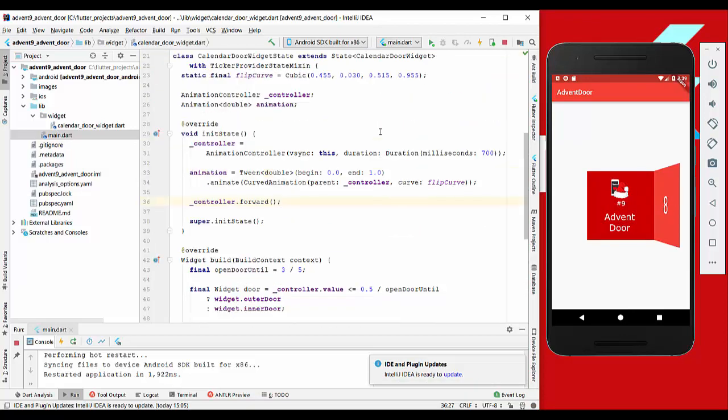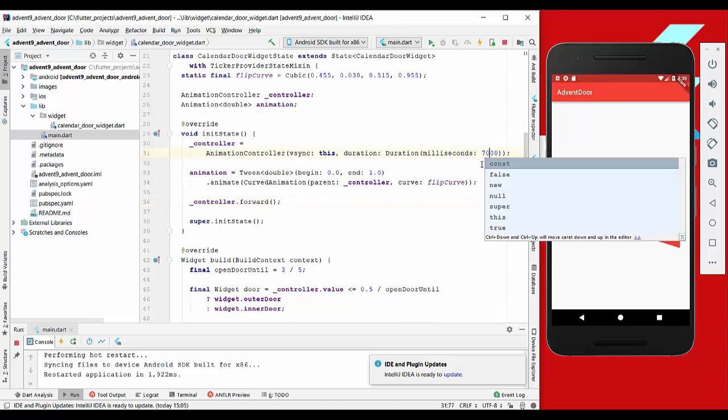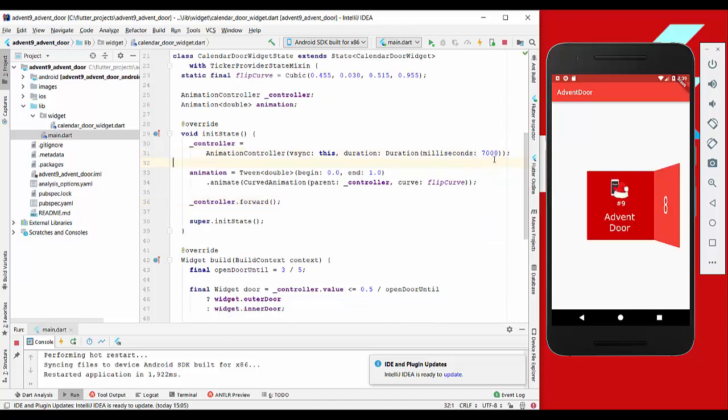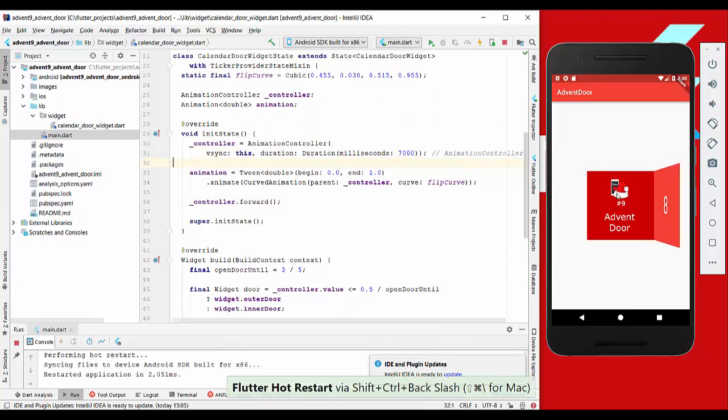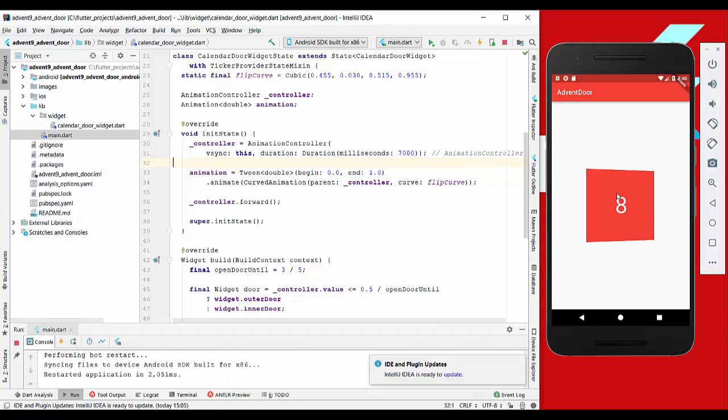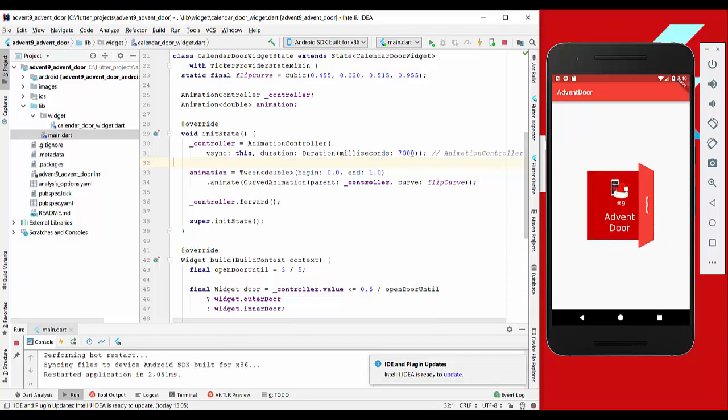We can also go here and make it slower by adding, for example, to 7 seconds, and then it will be slower. Let's do it again, and here you see how the door is opening. I will change it back.